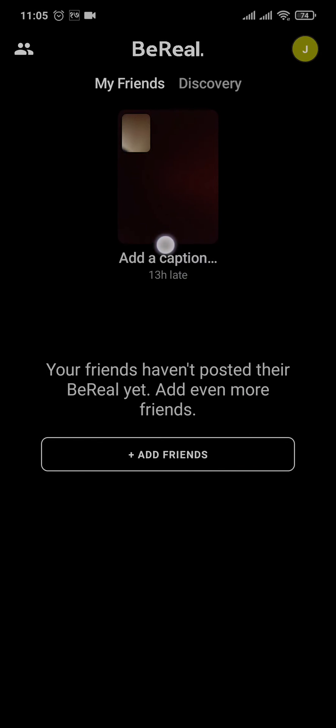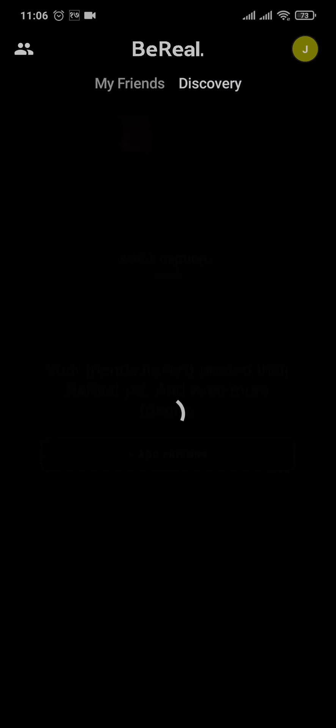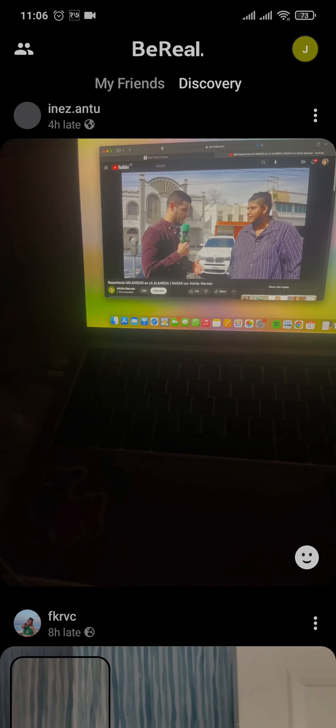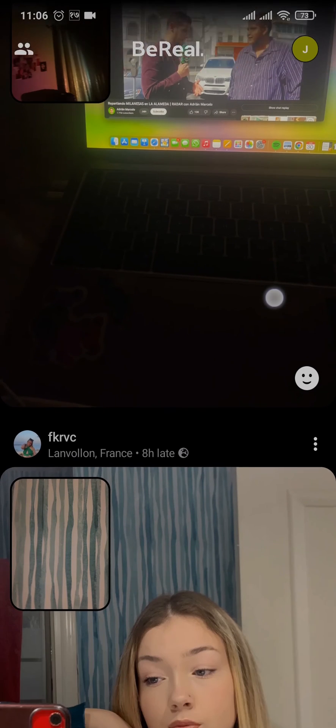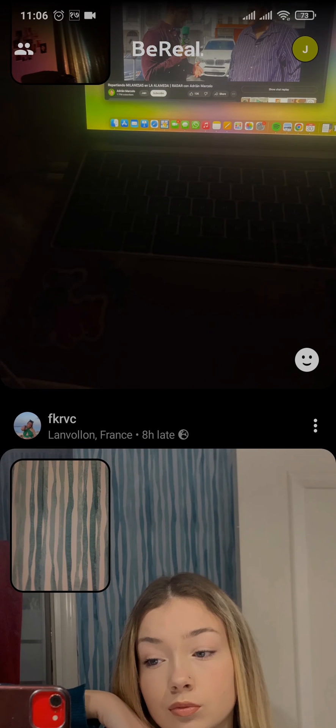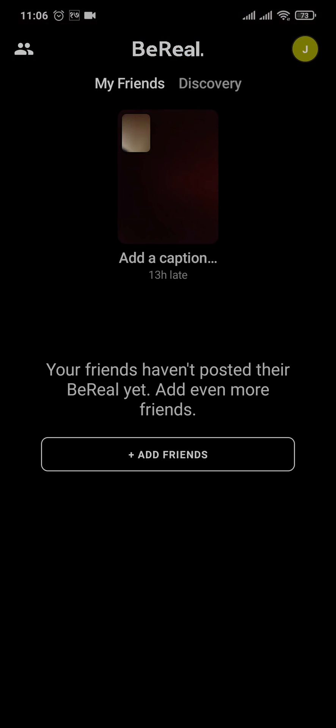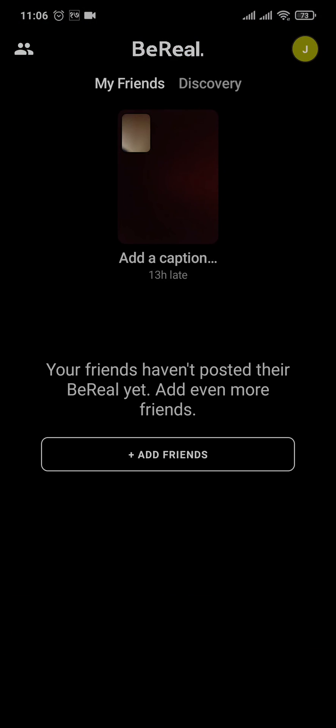And there you go, you've just created a post on BeReal. Now your BeReal will also be visible on the discovery page like others. You won't be able to add any filters to it; it's just a raw picture of what it is. So that's how you do it.